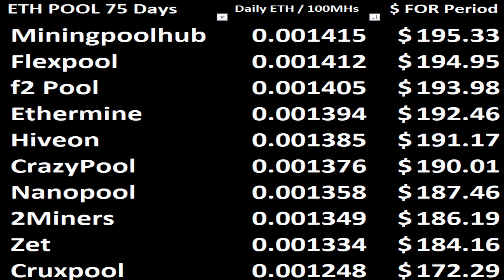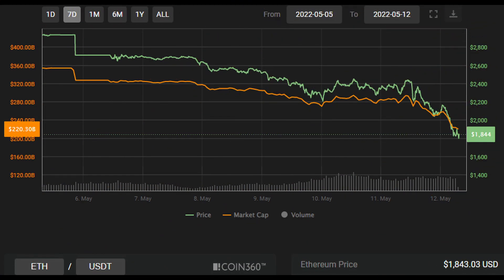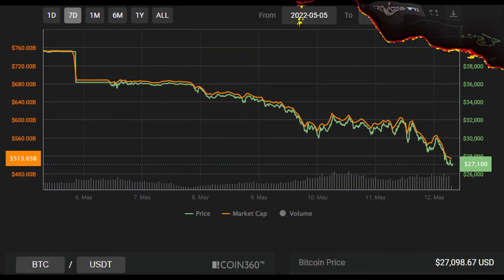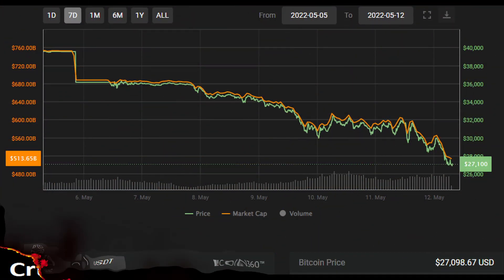Then make your notes and continue watching till the end. I'm also displaying what Ethereum and Bitcoin are currently trading for in US dollars at the time of making this specific video.